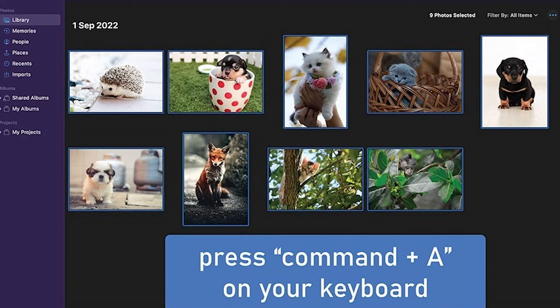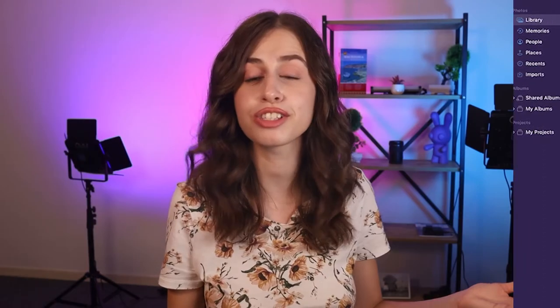If you want to select all the pictures in a folder, simply press Command and the letter A at the same time on your keyboard, and all your photos should be selected. That's how you do it, guys — simple as that. I hope you found this video useful in any way, shape, or form.